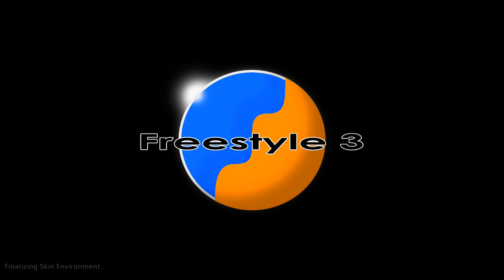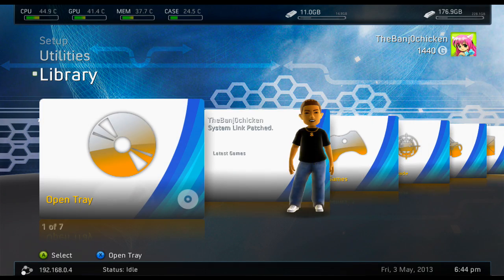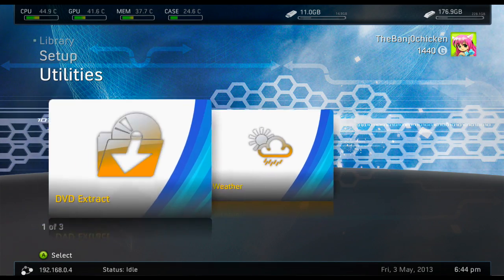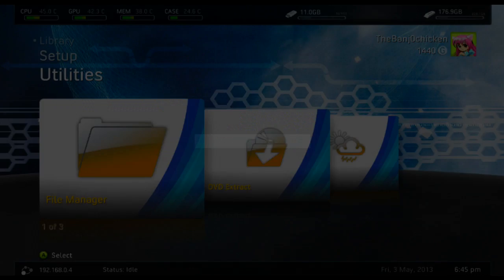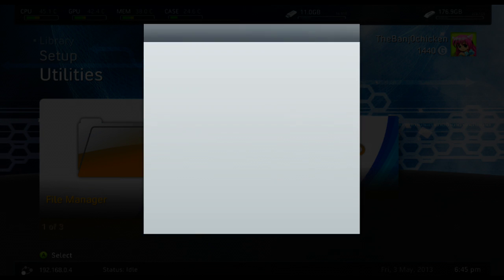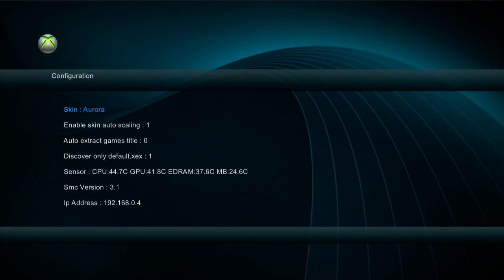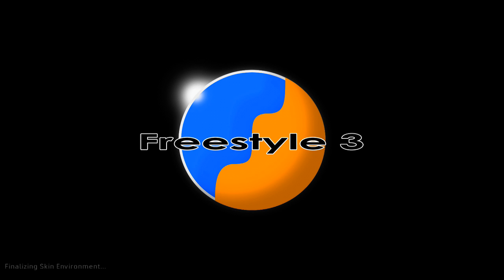Instead of going back to the normal Dashboard, it will boot us into Freestyle Dash automatically. So when we turn the console on, it will also do the same thing. It will boot us straight into Freestyle Dash. Another thing is, since I've changed X to XEX menu, if I go back to Dashboard now and I hold down the X button on my controller, it boots us into XEX menu.